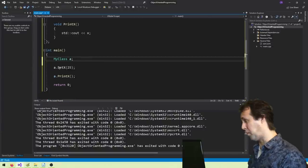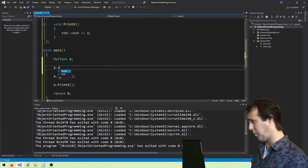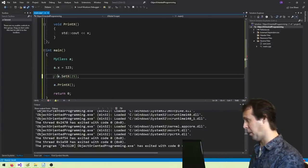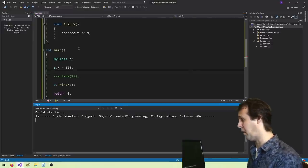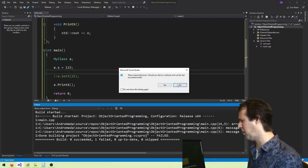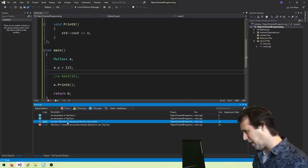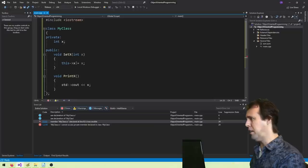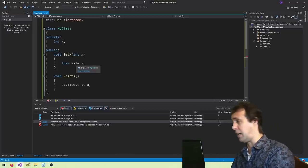But because we marked that variable as private, if we tried to change the variable directly — just set it to 123 without going through the setter — then the compiler will give us an error and it won't compile. Let's have a look at what it says: 'myclass::x declared at line 6 is inaccessible.'